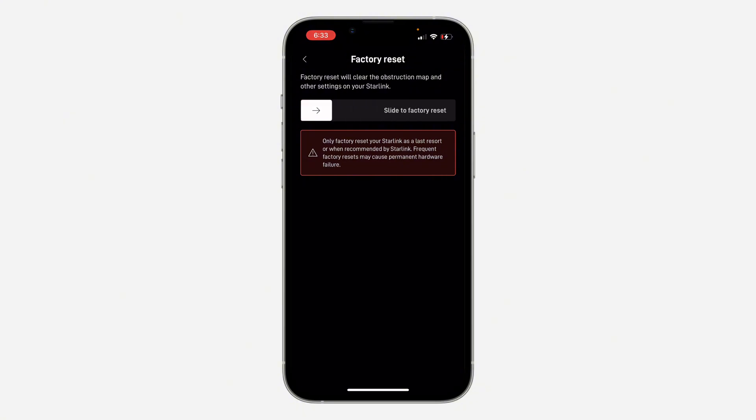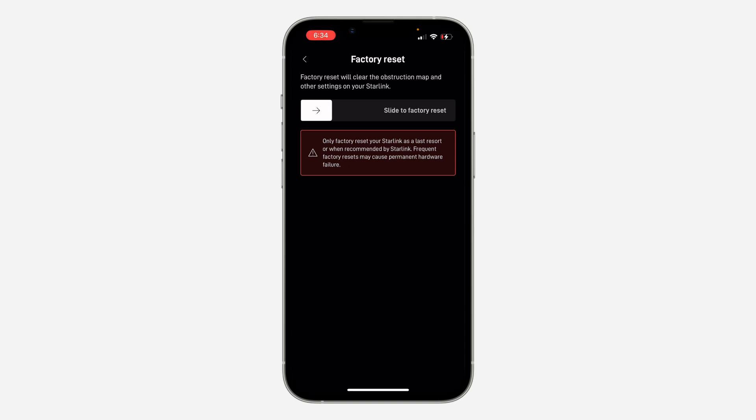If it's still not working, you can try to place your Starlink hardware in another location. Maybe it's not getting very good network in the place you currently have it, so you can try to put it in another place or location.